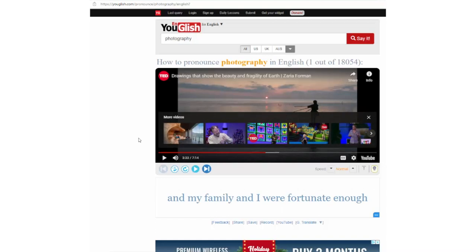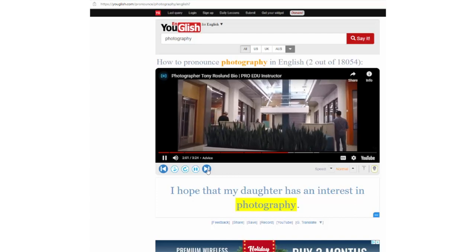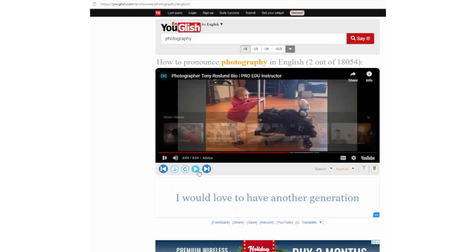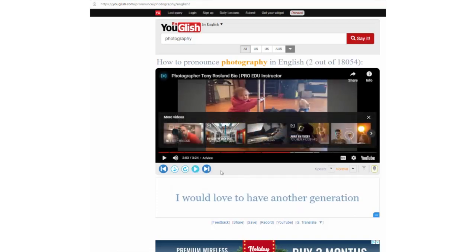I can control the video here by either playing it, pausing it, replaying it, or going back by five seconds. Also, if I want to see more examples of the word being pronounced in other contexts, I can simply click the big arrow button to go to the next video result: 'I hope that my daughter has an interest in photography.' So, this is a really nice interface for browsing examples of real-life speech.